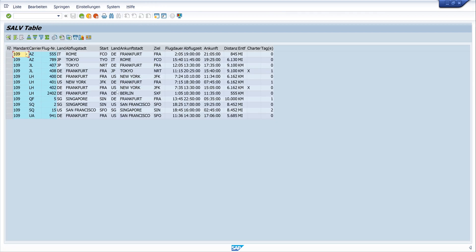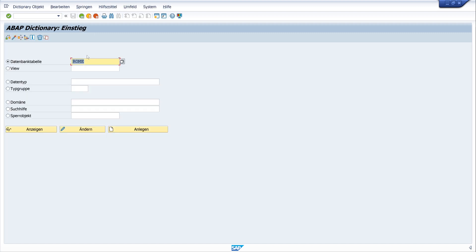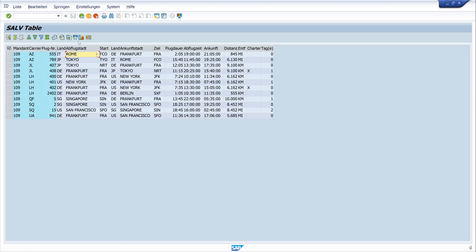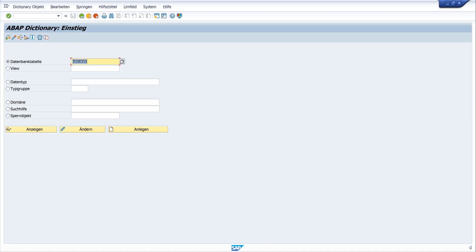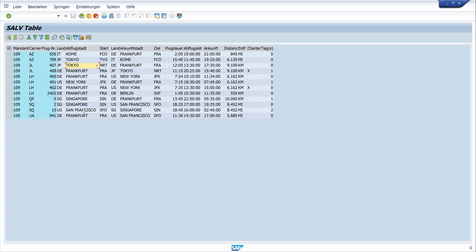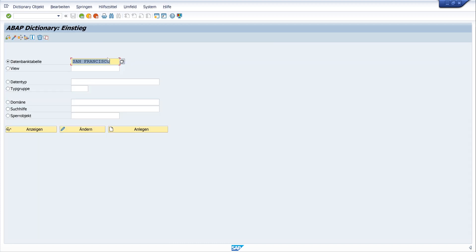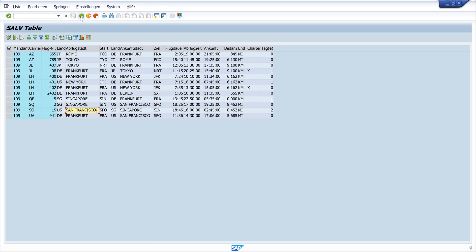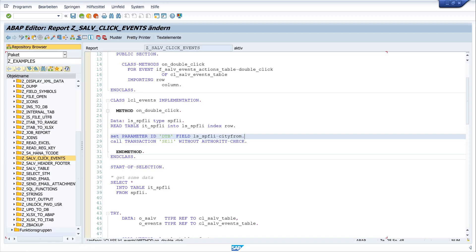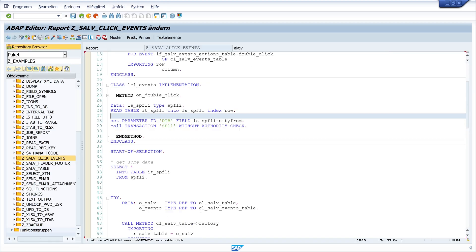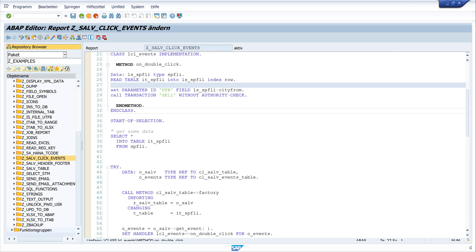And run. So city from is Rome. So if I do a double click here, we should see the string Rome in the input field for the table. Double click. And we see here the string Rome. So we go back and click on Tokyo and last San Francisco. Okay, that works.